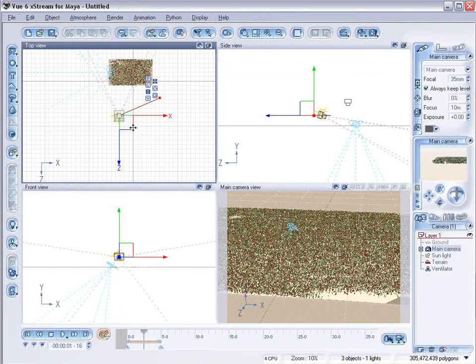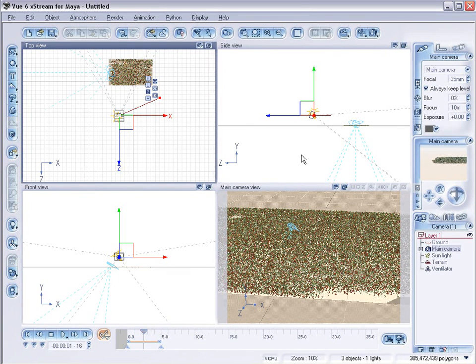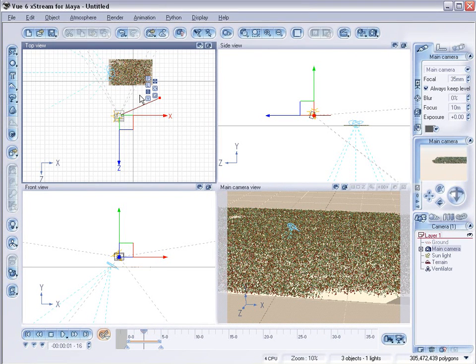And again, view actually has a very nice integration with Maya when launched as a plugin. And whatever you create in the familiar interface of view is instantly translated to Maya without too many problems.